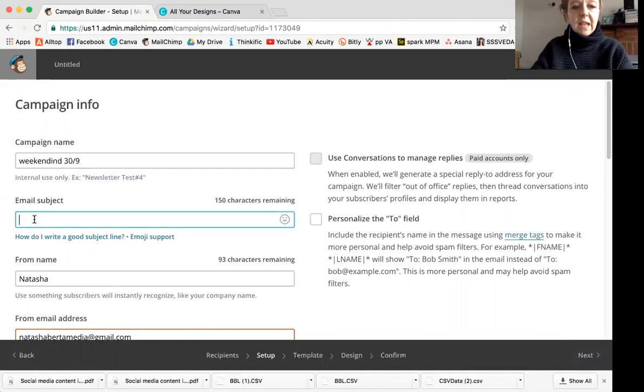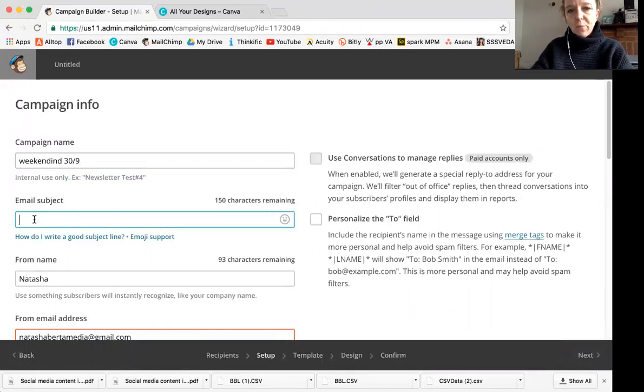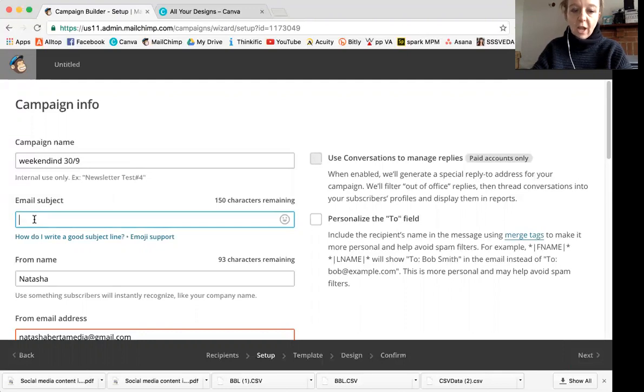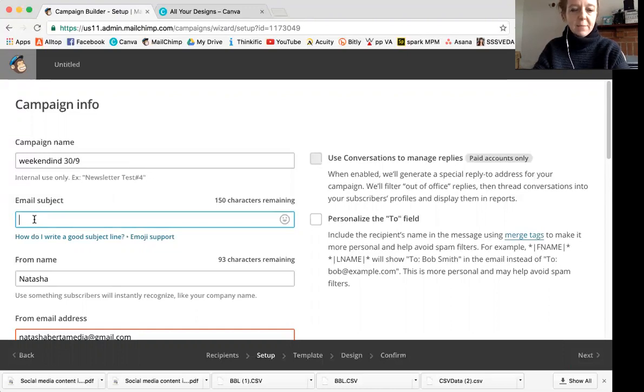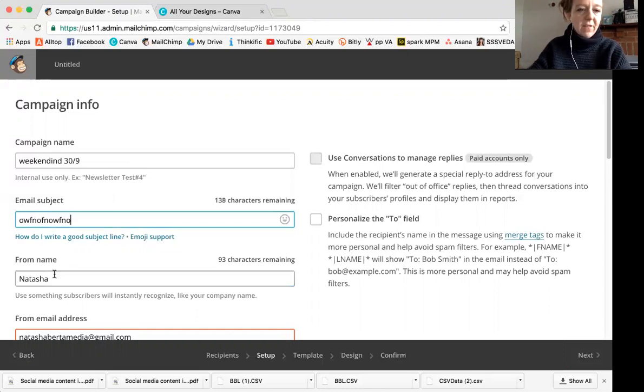Subject, email subject is quite an important field because that can make or break whether someone will open it. So make it enticing, make it interesting and make it honest. So it really is what's inside the email. So you're not being deceptive. I'm going to do gibberish because I don't have any content ready.